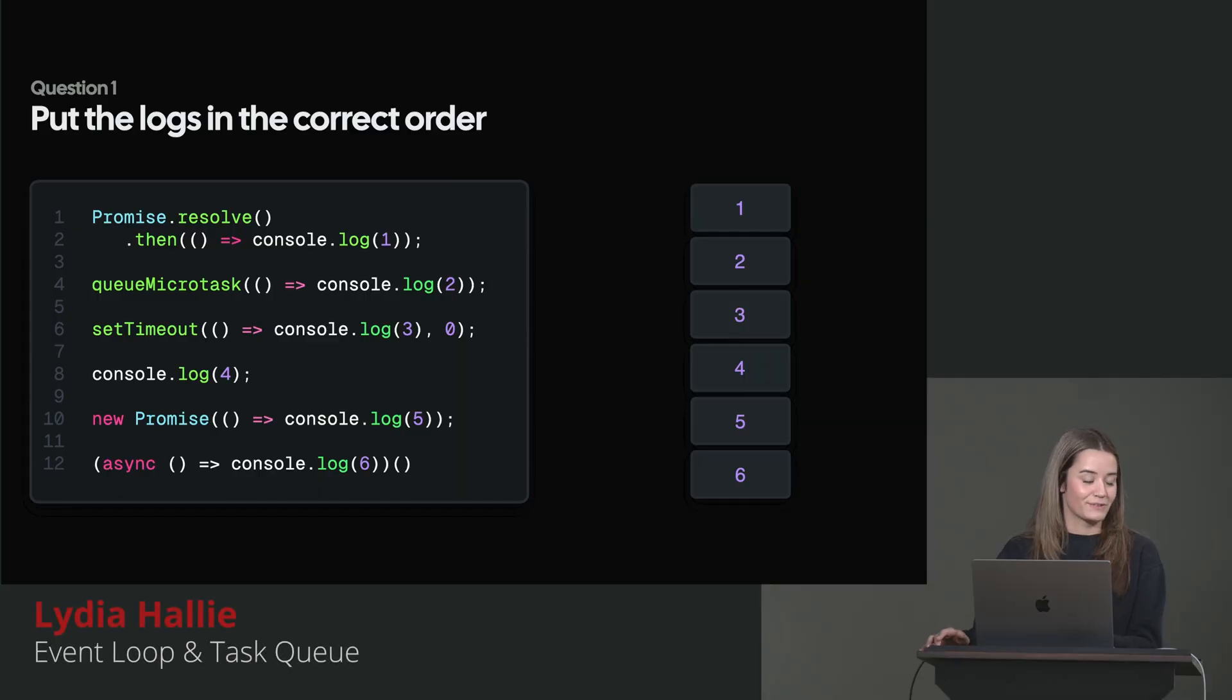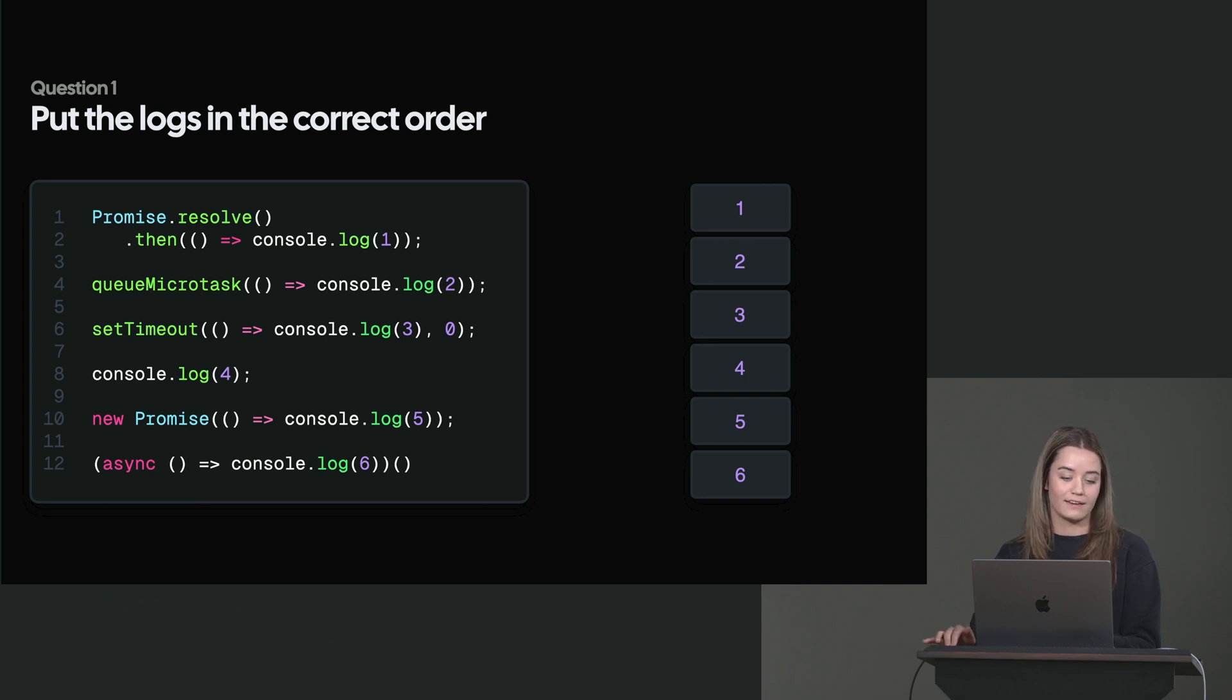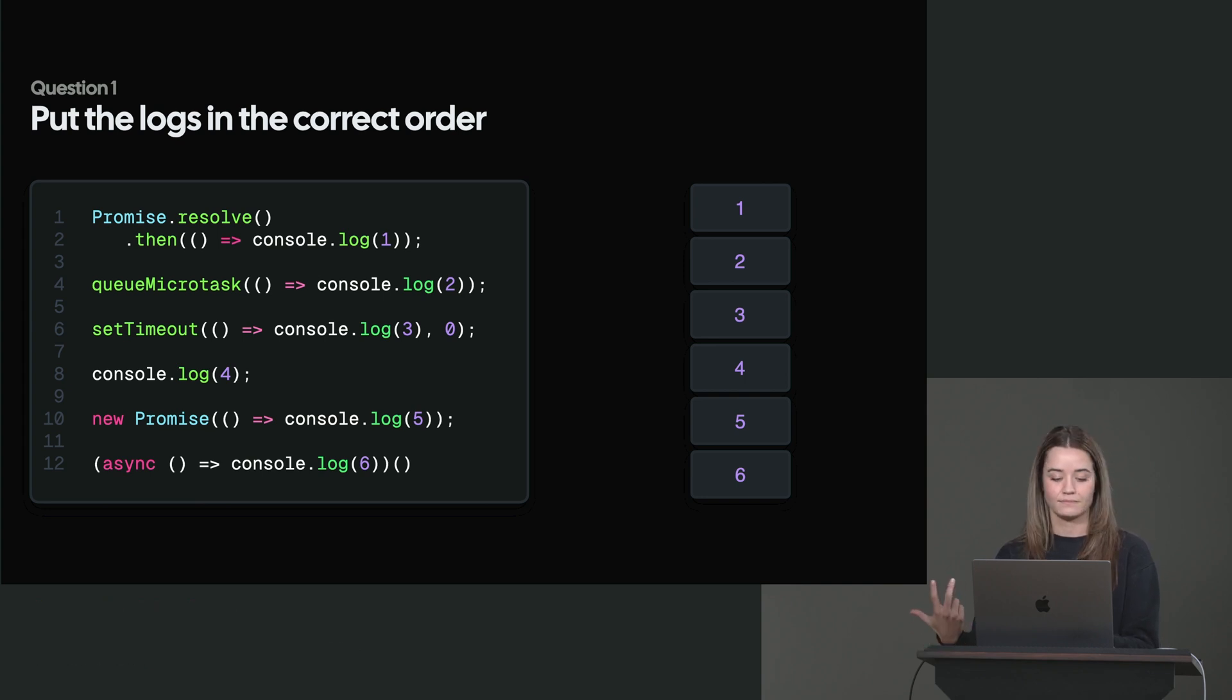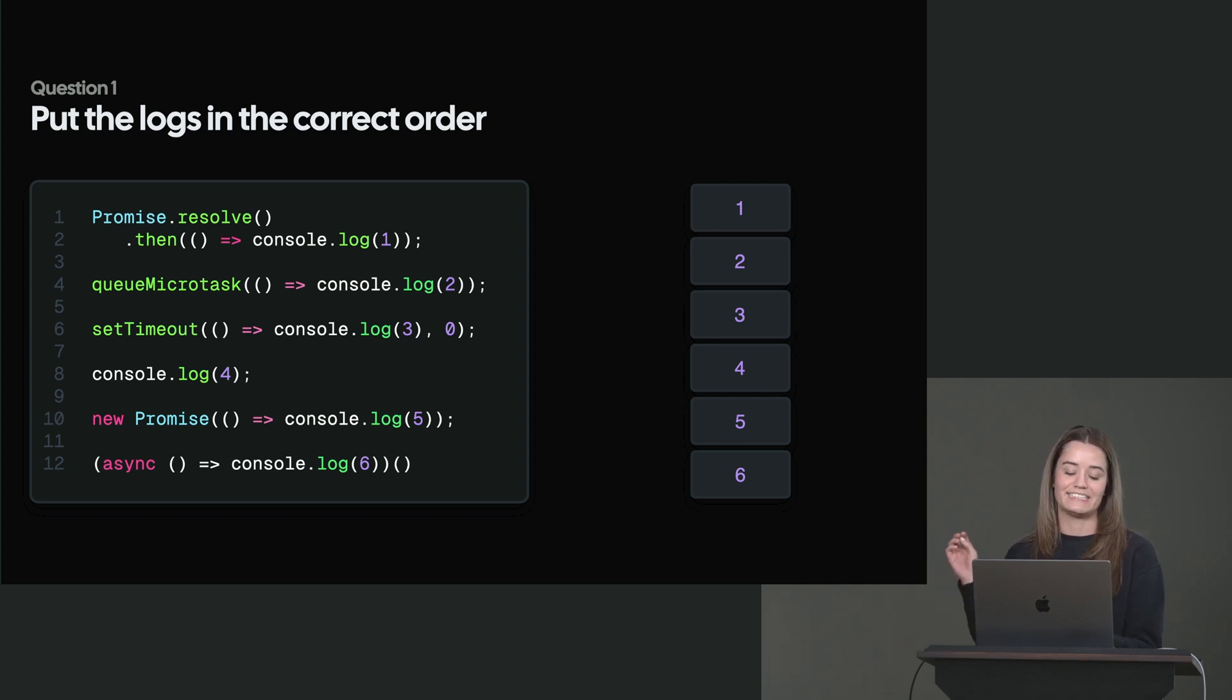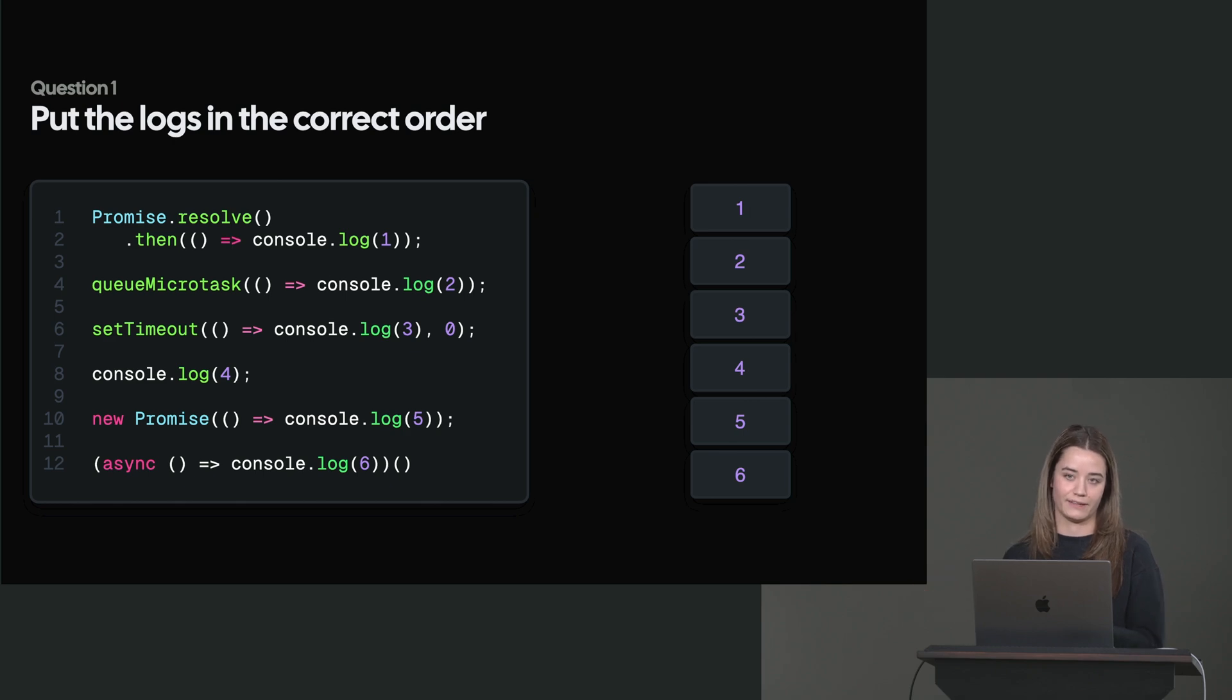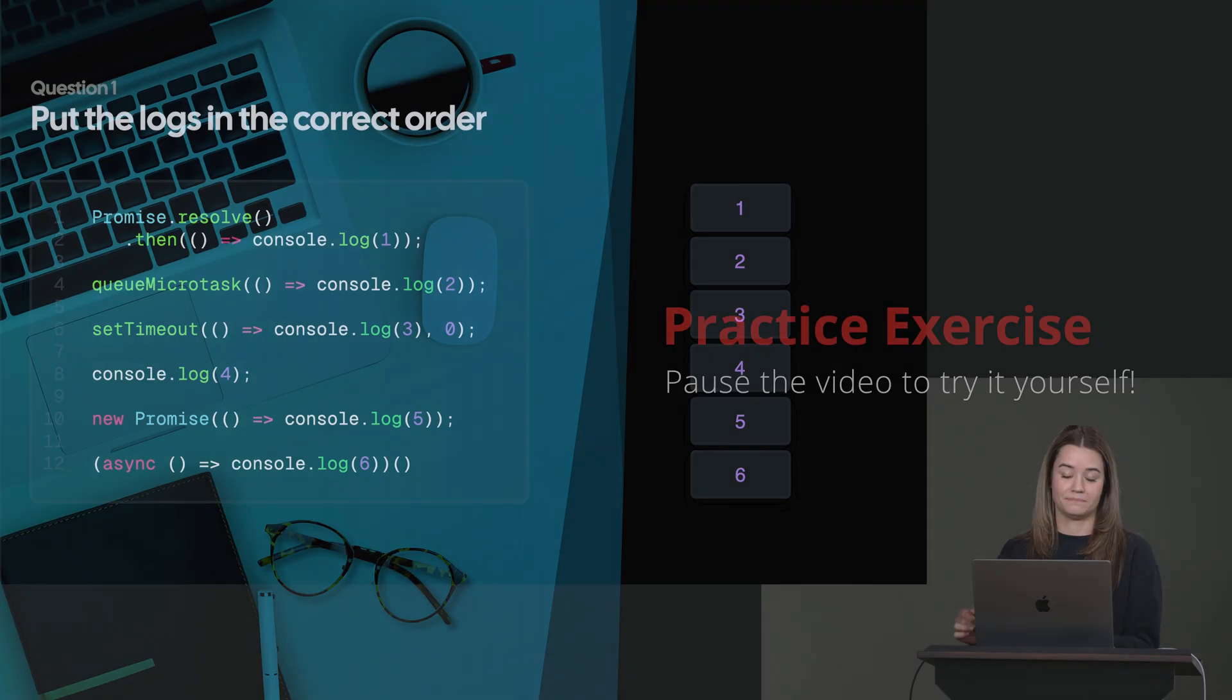So then we have the very first question to put the logs in the correct order. So we have the promise resolve, the then callback, queue micro tasks, set timeout, a regular console log, a new promise constructor, and then the async function. So it's up to you to put these in the correct order, how you think that they'll be logged. And then afterward, we'll see if you have it right.